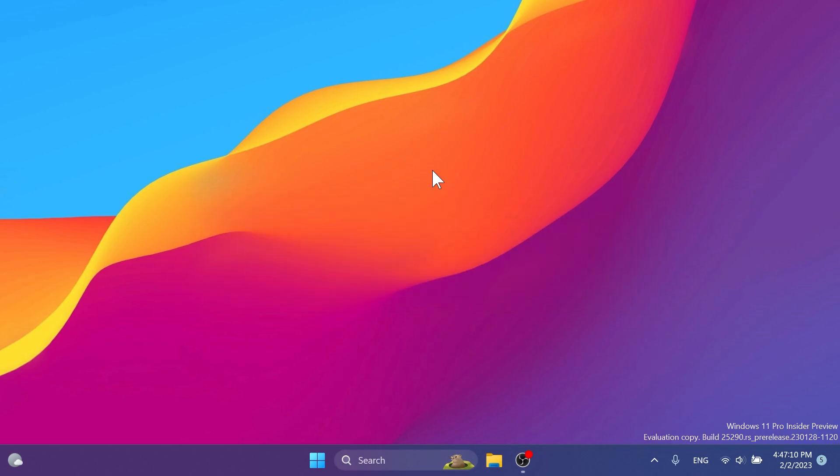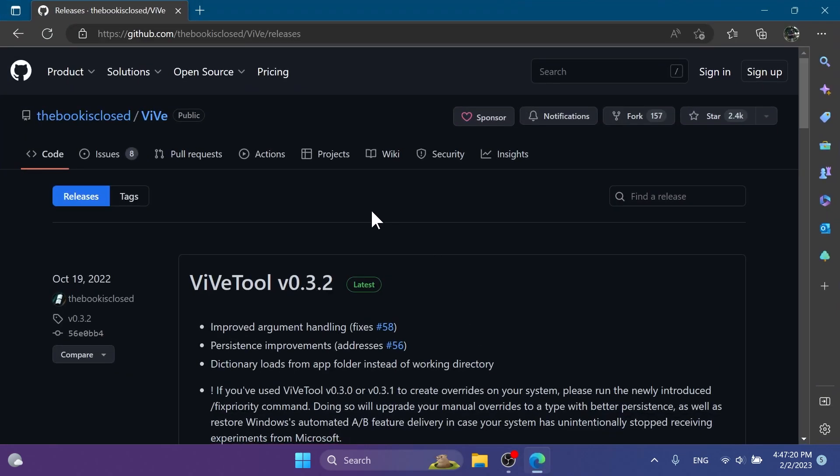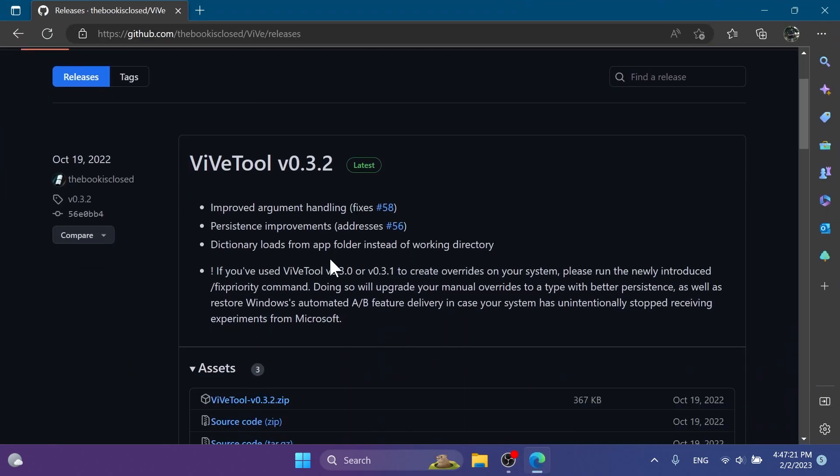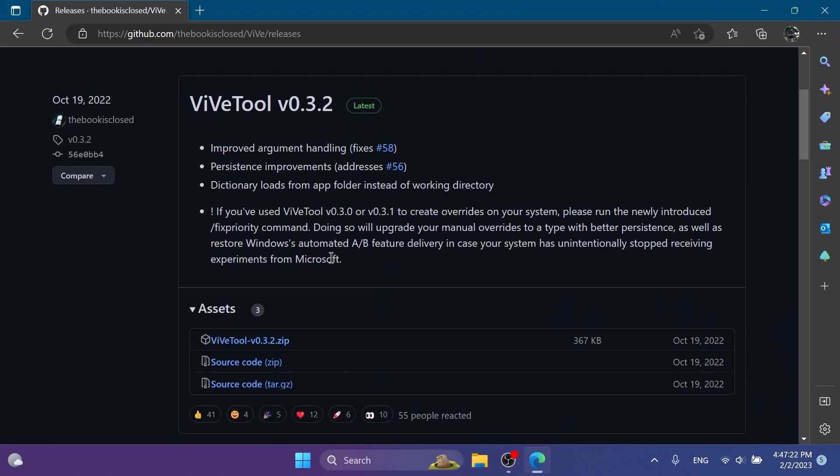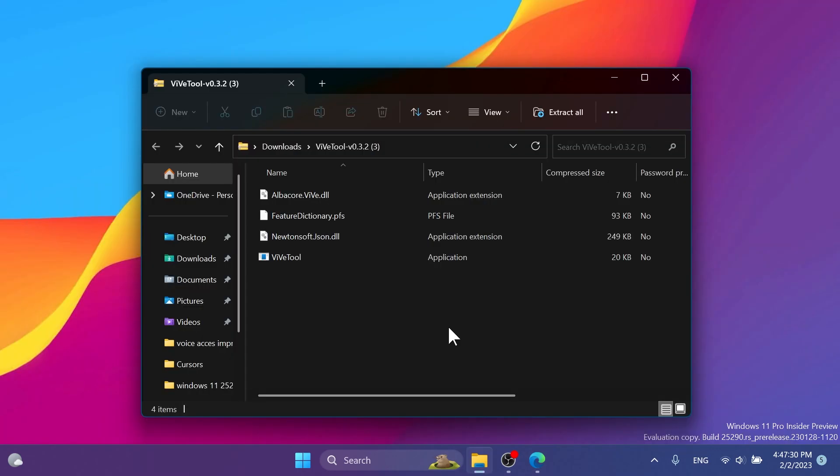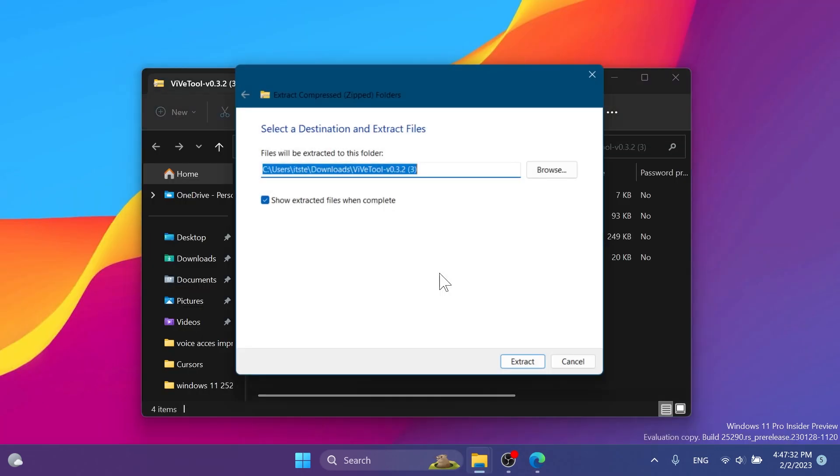Let's begin with the video. First of all, you're gonna have to download ViveTool from the article below in the video's description. Make sure to download the latest version.zip and open it up using File Explorer.